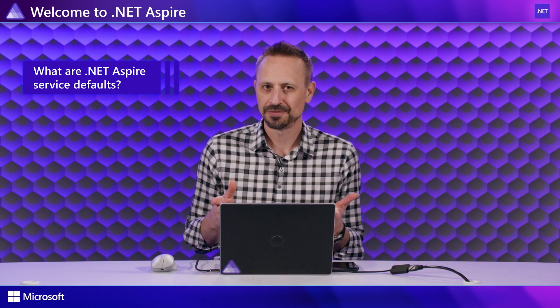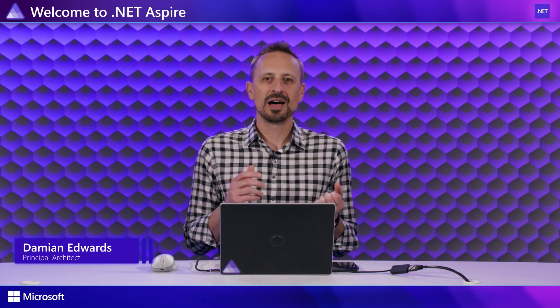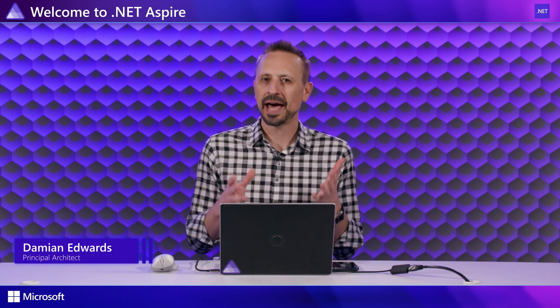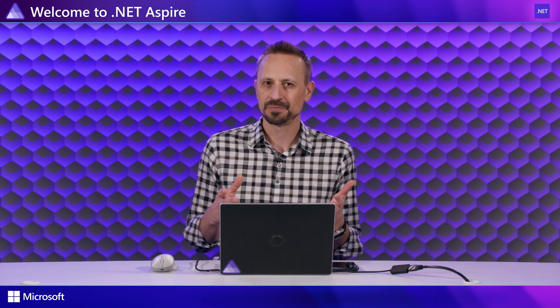So what are Aspire service defaults? I'm Damien Edwards. I'm a product architect on the .NET team. We're going to take a look at Aspire service defaults today.